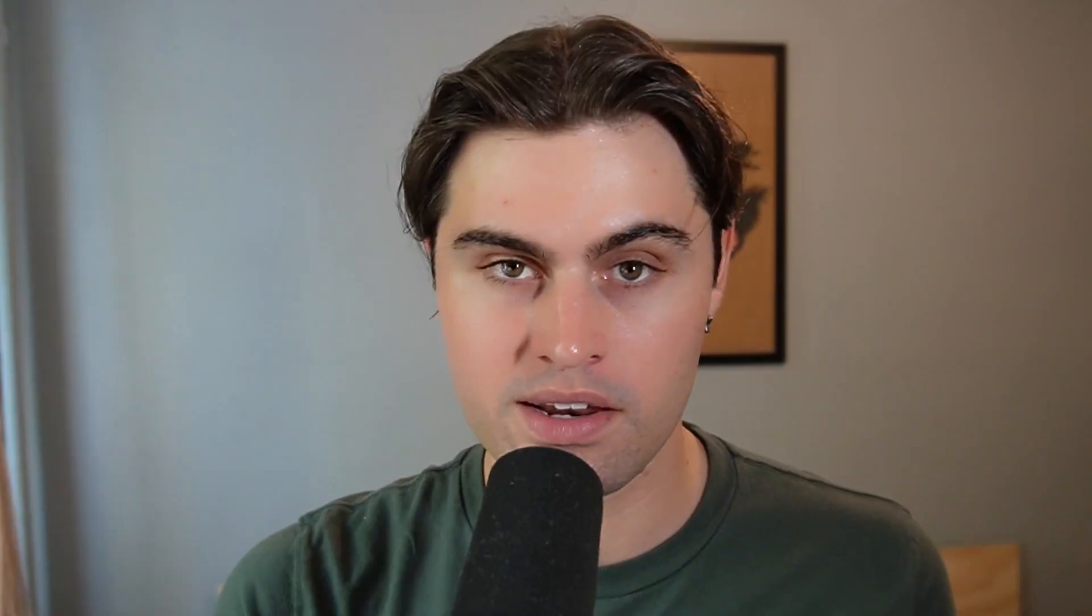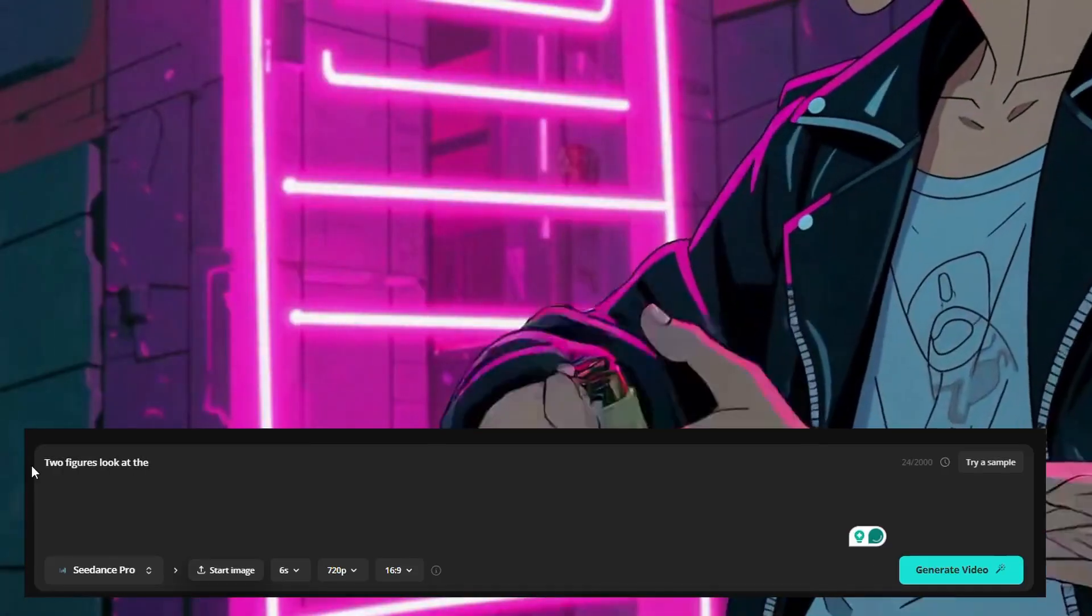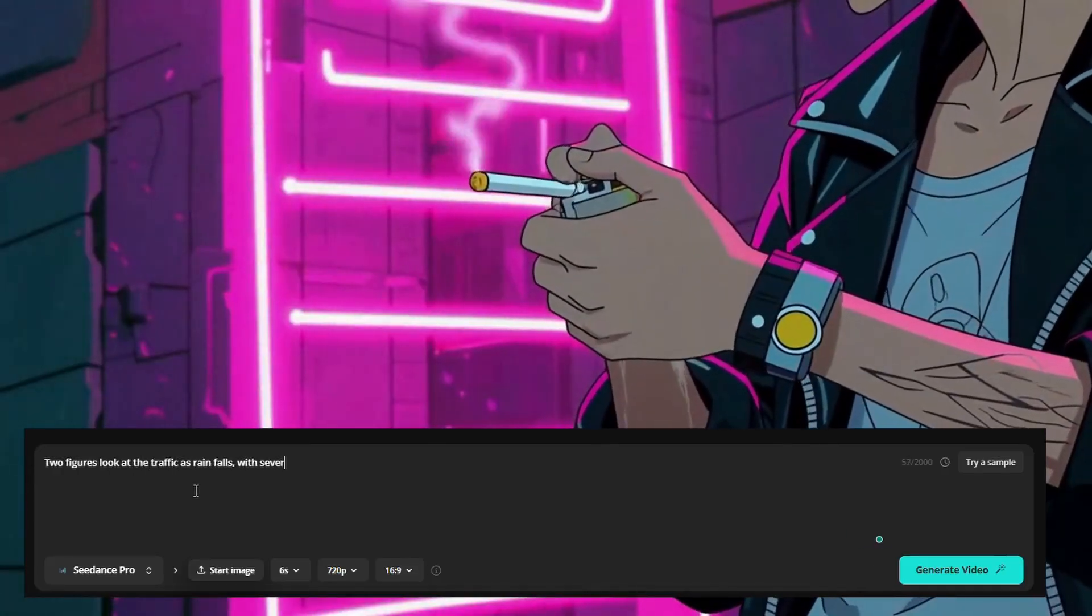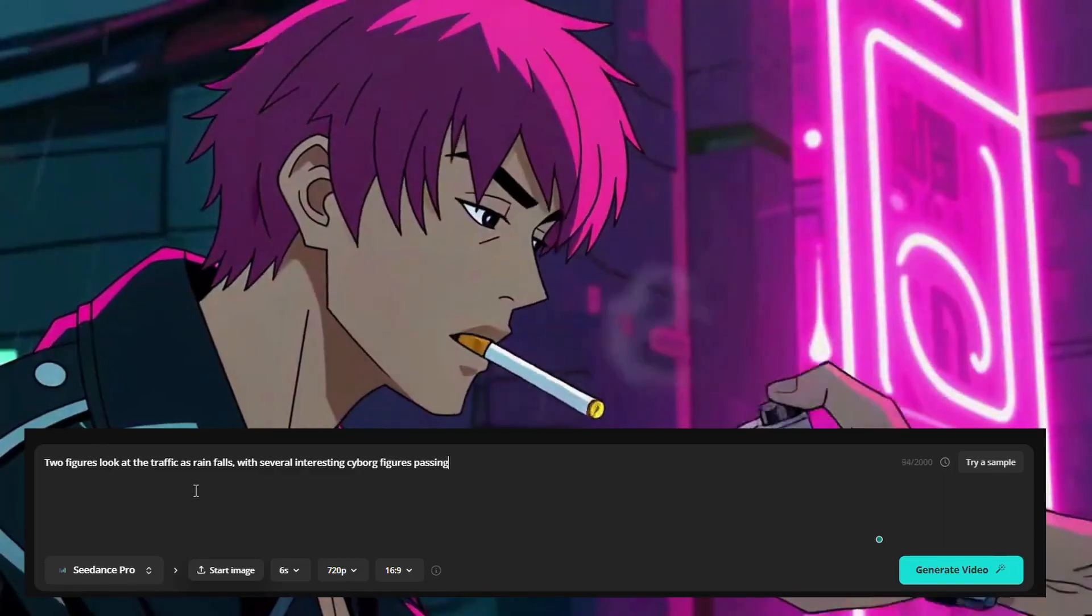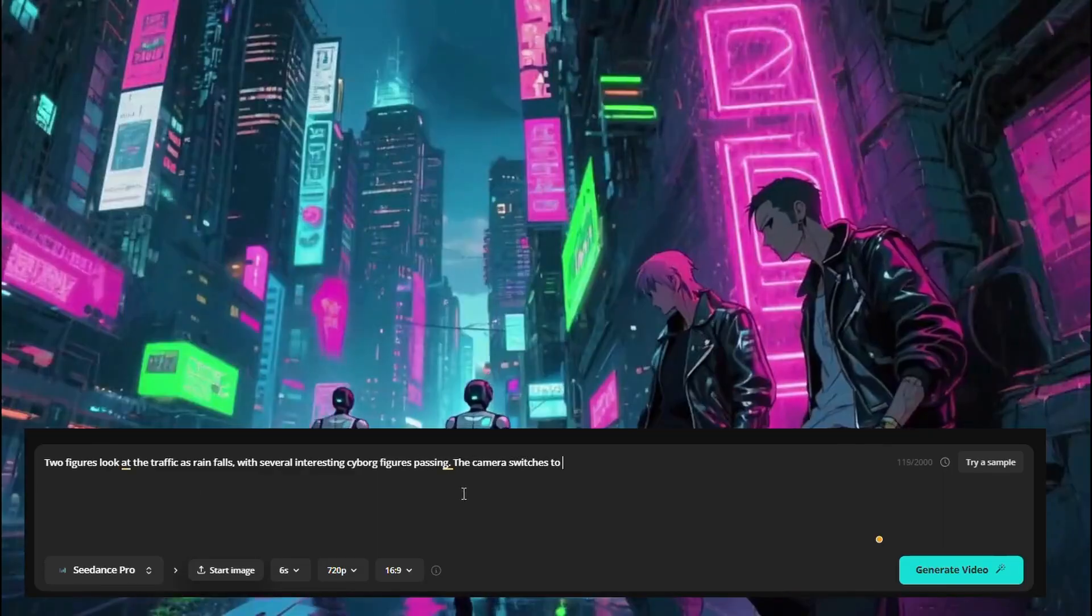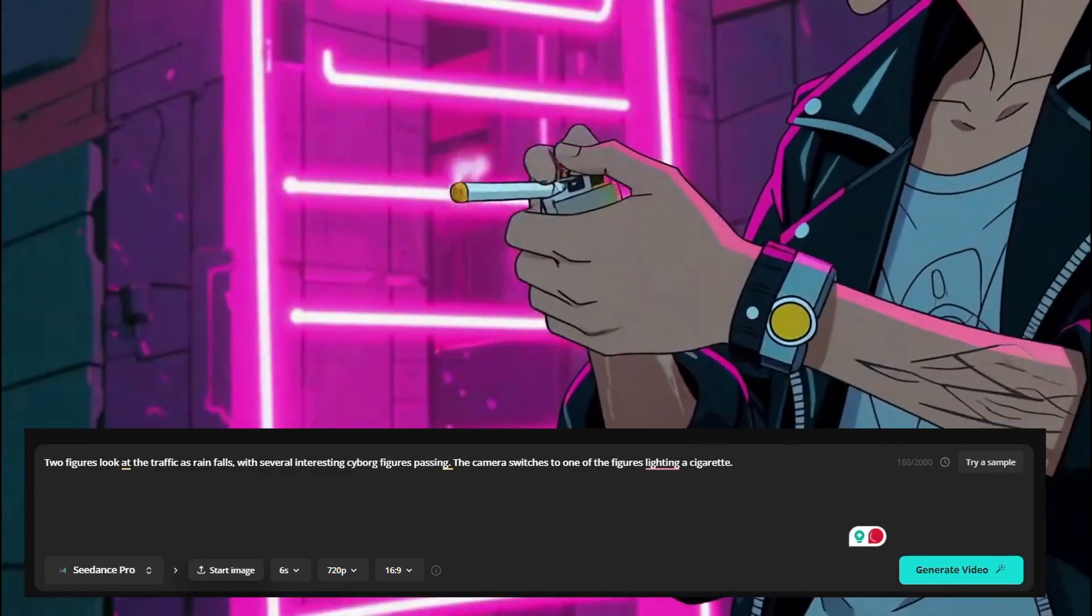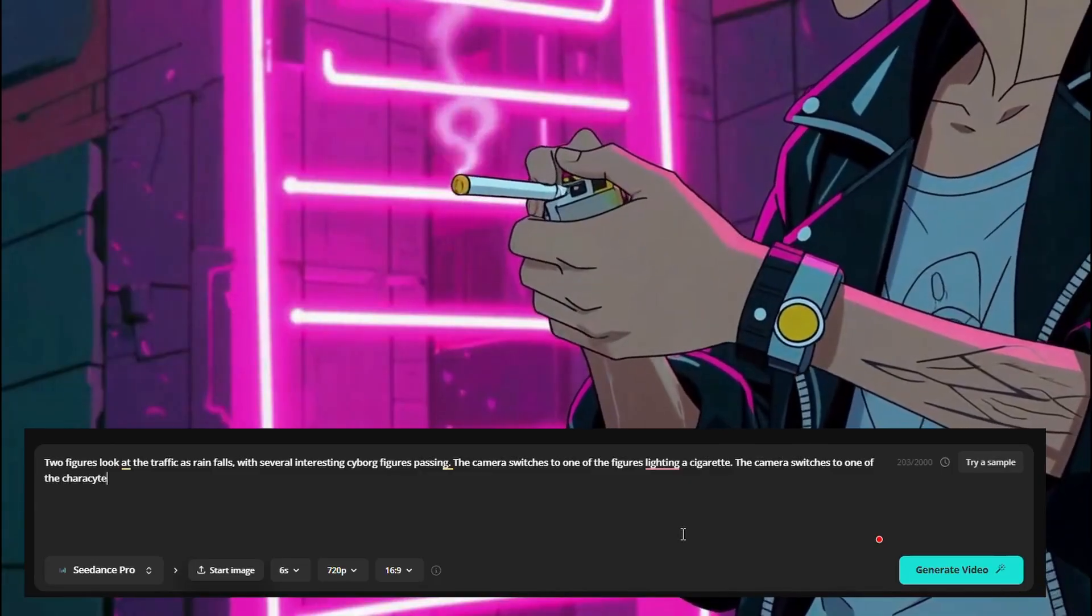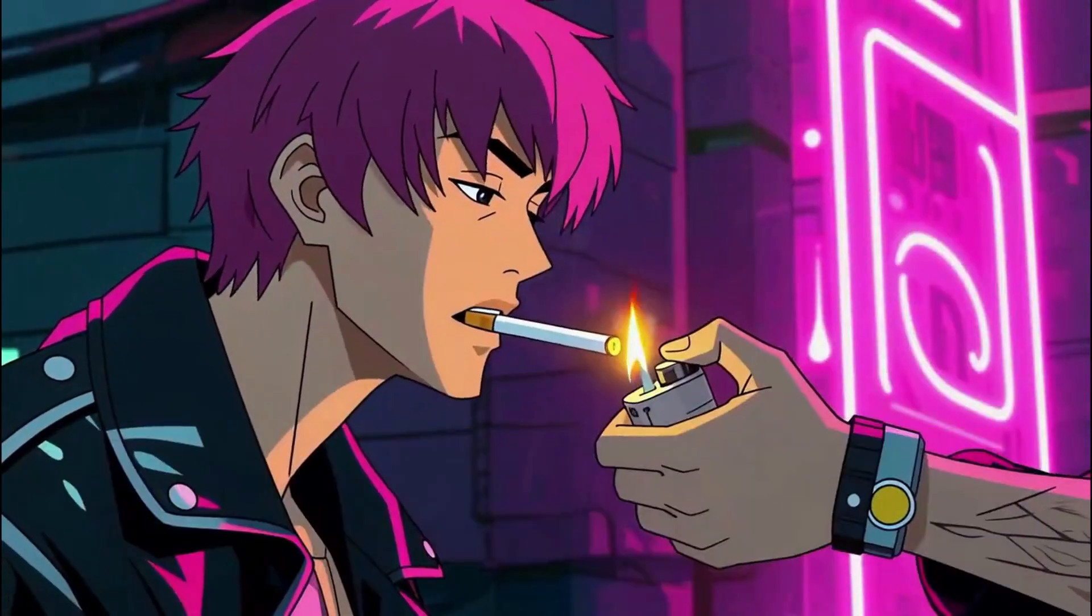For this, my prompt read, two figures look at the traffic as rain falls, with several interesting cyborg figures passing. The camera switches to a close-up of one of the figures lighting a cigarette. I then again added, the camera switches to one of the characters, yada yada yada.